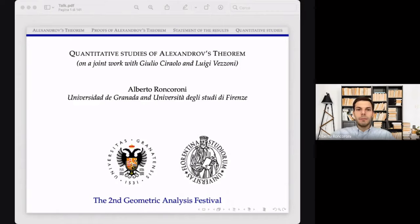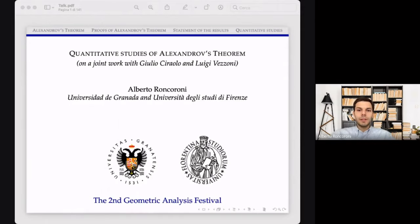Hi everyone, I am Alberto Roncoroni, and currently I am finishing my postdoc at the Department of Geometry and Topology of the University of Granada in the south of Spain. From April 1st, I will be a postdoc at the Department of Informatics and Mathematics of the University of Firenze in the center of Italy. First of all, let me thank Hugo for organizing the NICE Festival and for the possibility of delivering these two lectures.